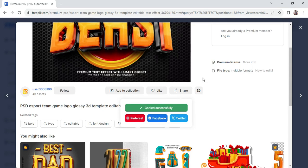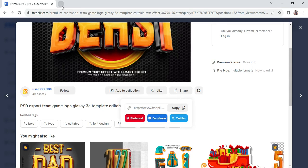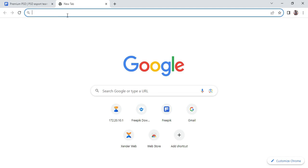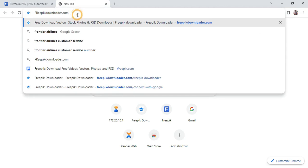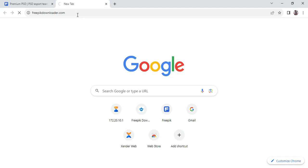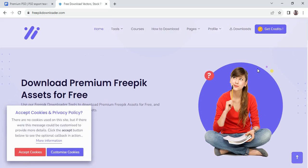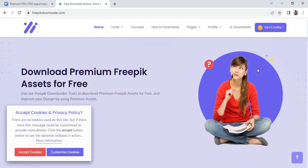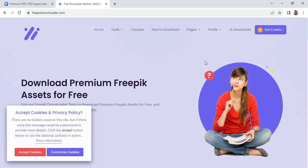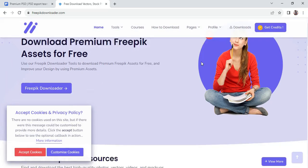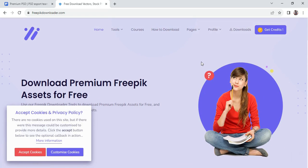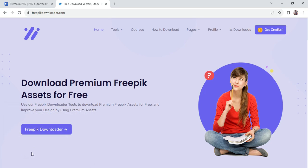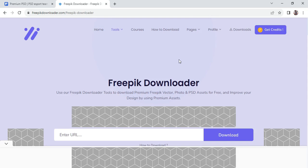After you are done copying, come over here, create a new tab and log in to freepikdownloader.com. So over here you have the dashboard of the address we just searched. You have to accept the cookies. Click on this button over here.